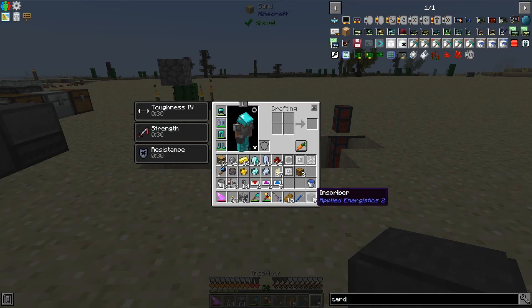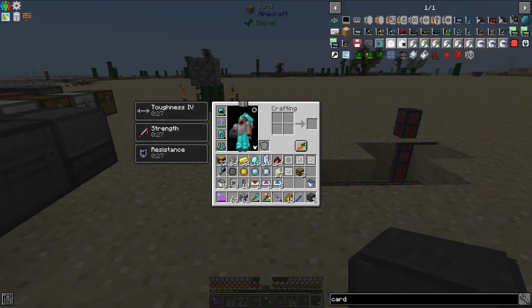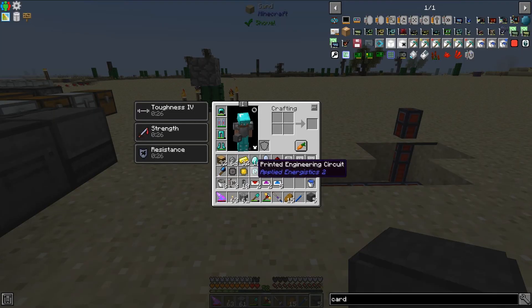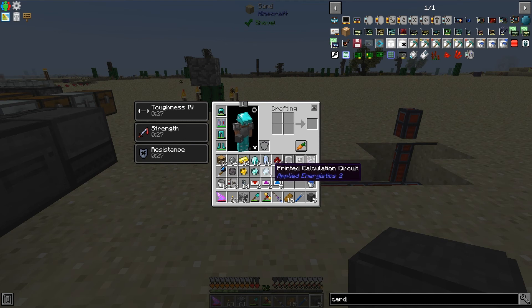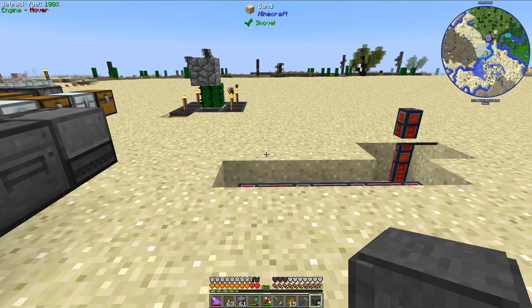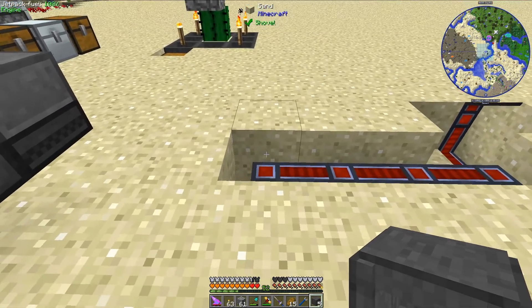The first thing we will need is 5 inscribers, because we have 4 different components we will be making: the printed silicon, printed logic circuits, printed engineering circuits, and printed calculation circuits, as well as the finished processors themselves.